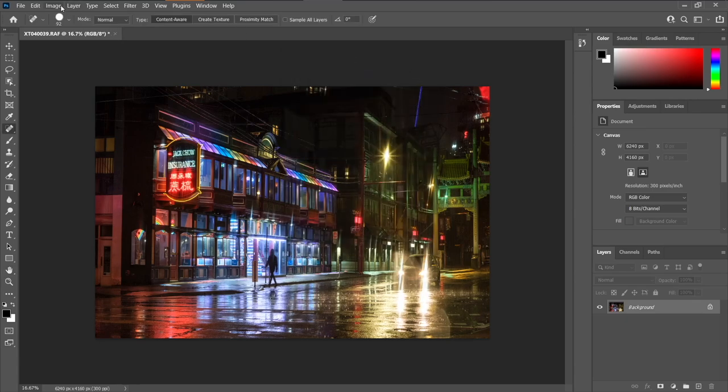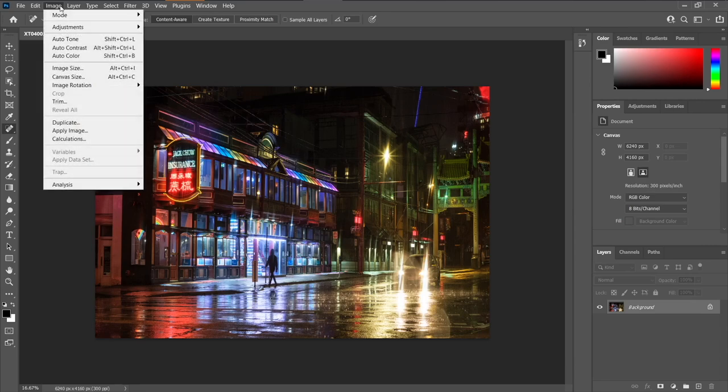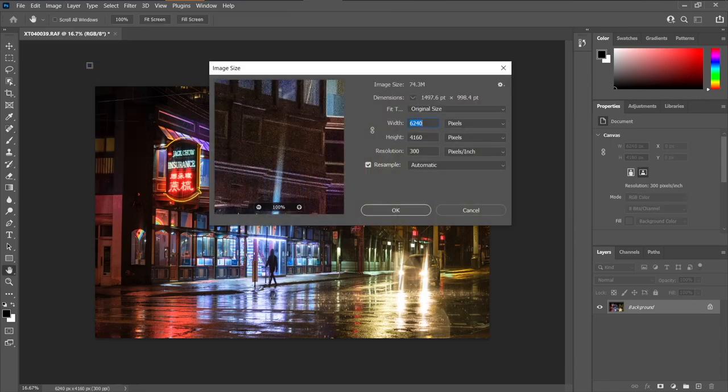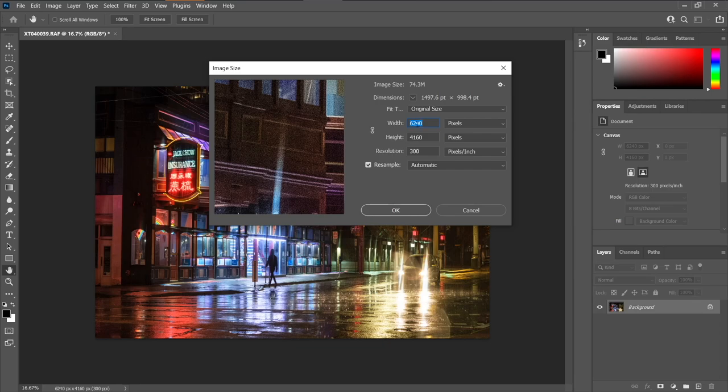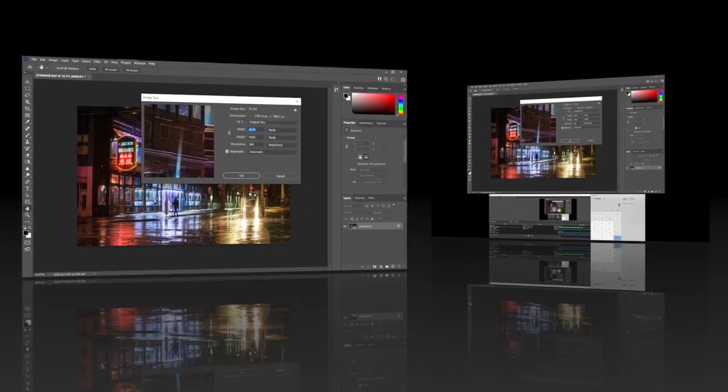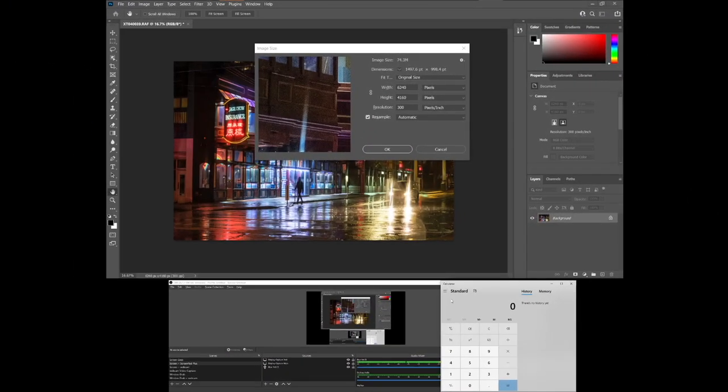We go up to Image, and this is where we de-squeeze the image. You go to Image Size, and you can see here, make sure this is not linked. Now you see here it says width is 6240. When we de-squeeze this, we want to stretch this out by 1.33 times. So you basically times 6240 by 1.33. We're going to bring up the calculator app.